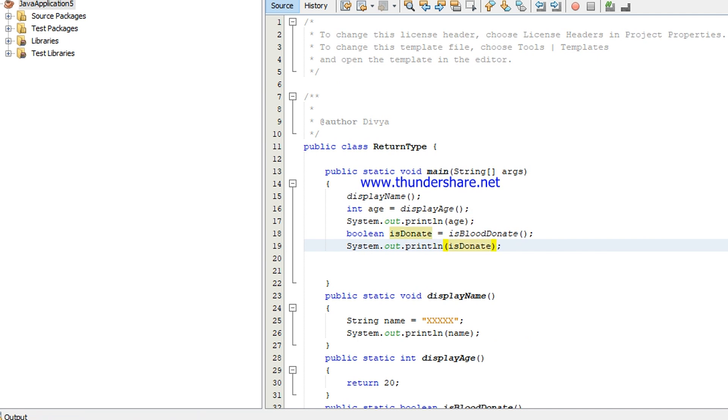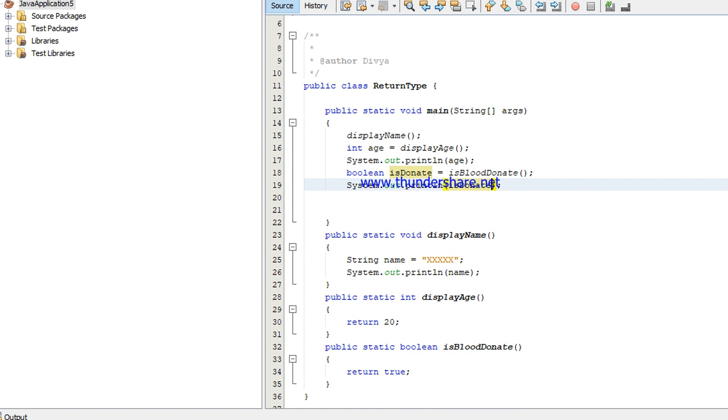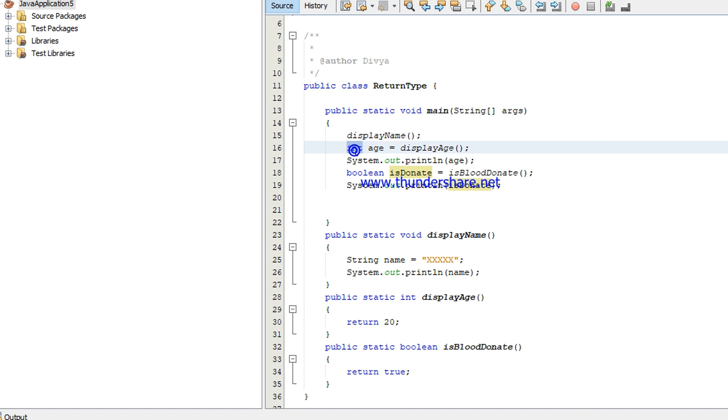Here you can see the differences. The first method is display name. The display name doesn't have any return type, so we are using void. The next one is display age, it is going to return the age. The next method is blood donate, it's a boolean method. So it's going to return a value true. That's why whatever it's going to return, the same data type has to be used. If it is going to return the type integer, so I can use only integer. If it is going to return boolean, I can use the data type boolean.